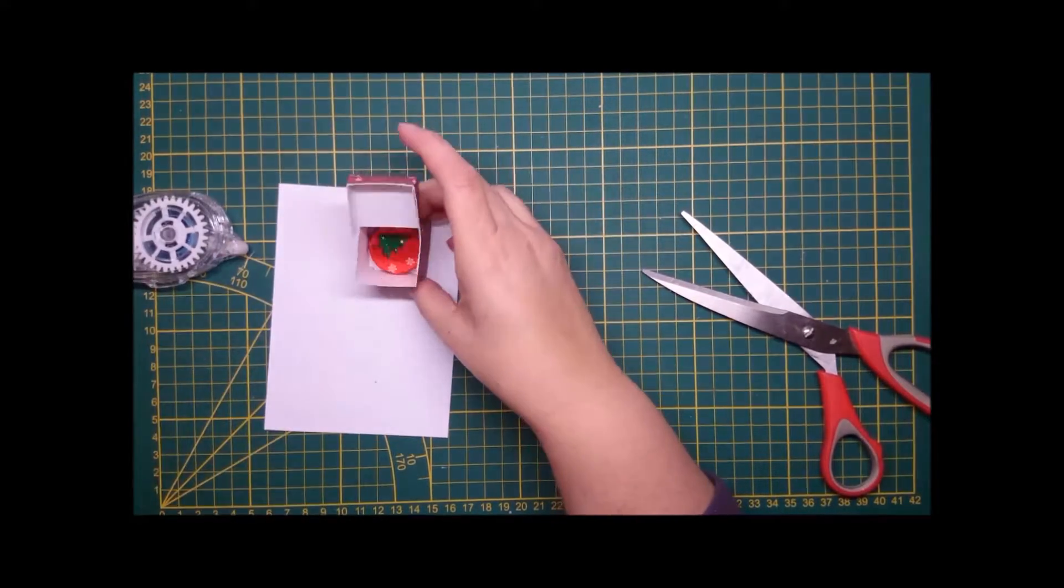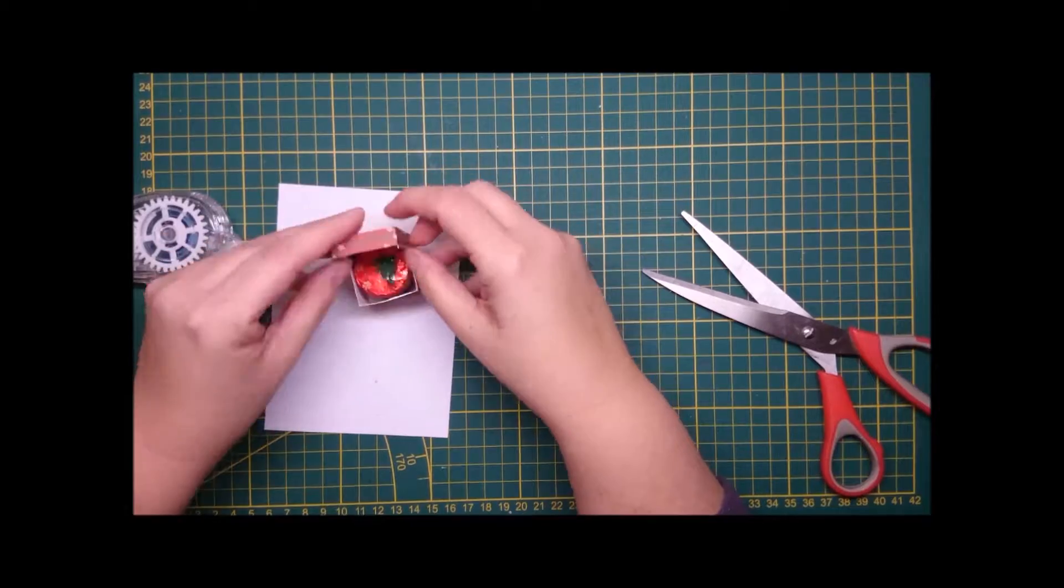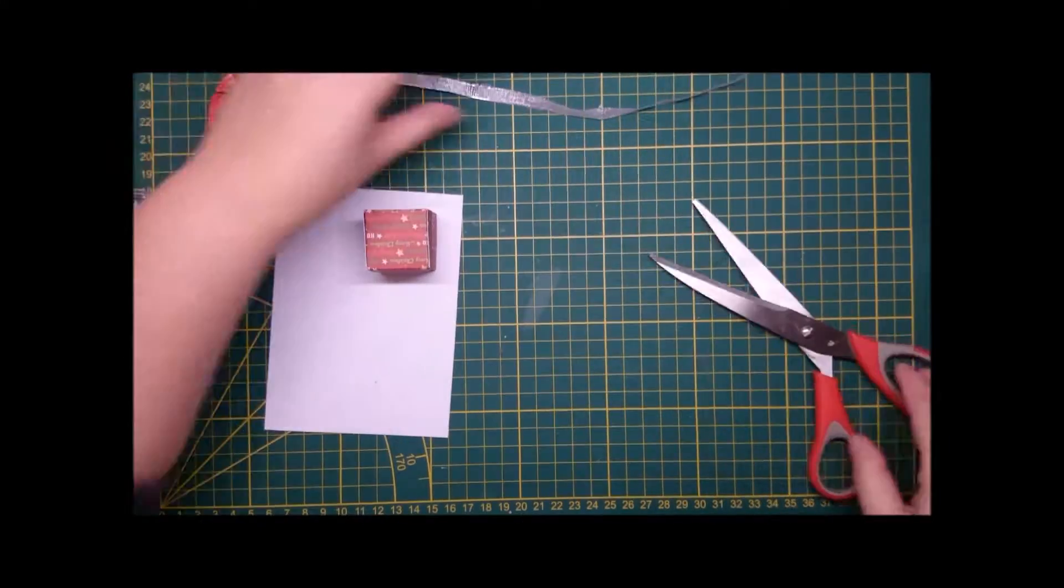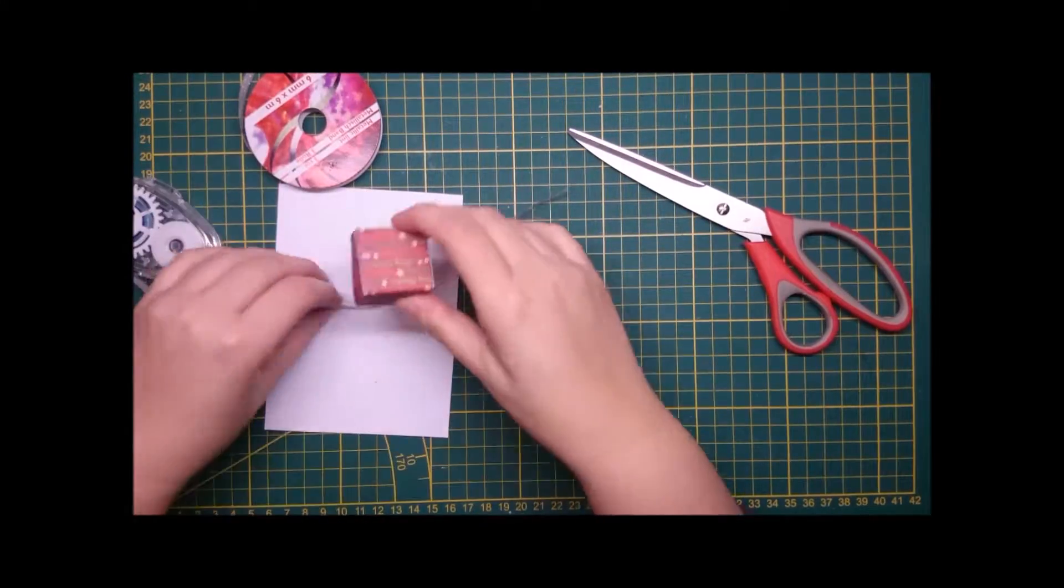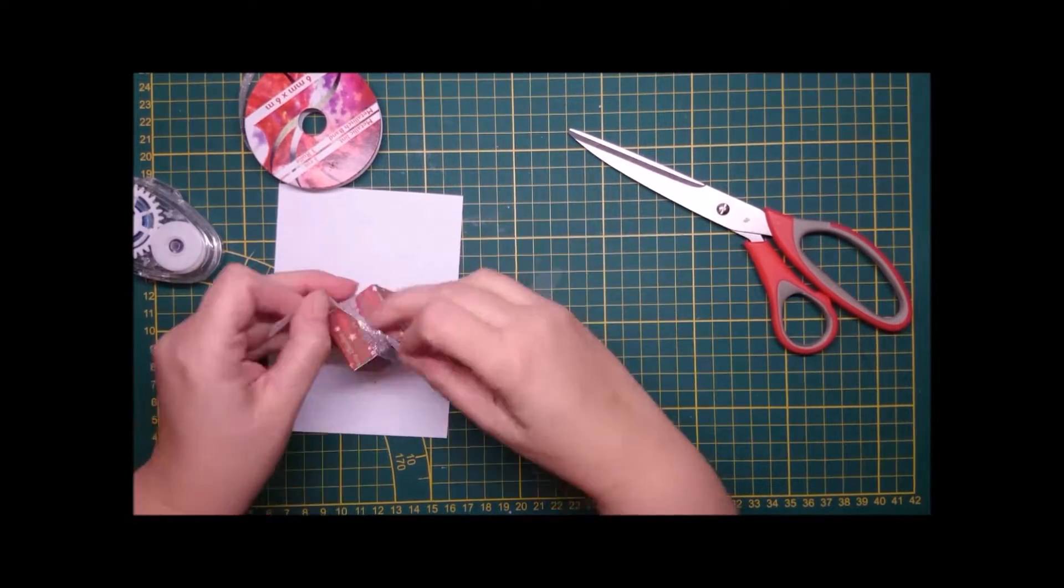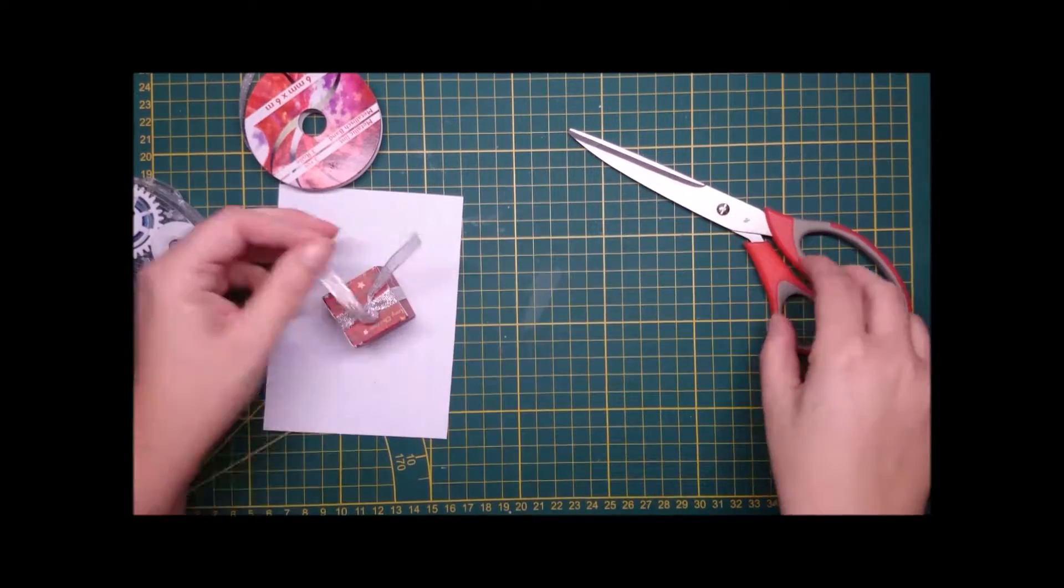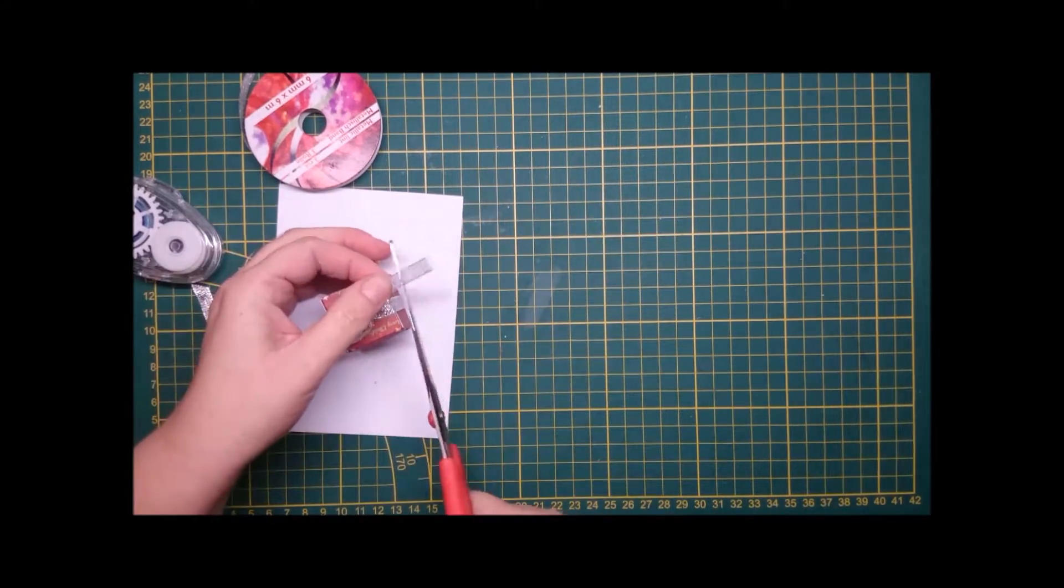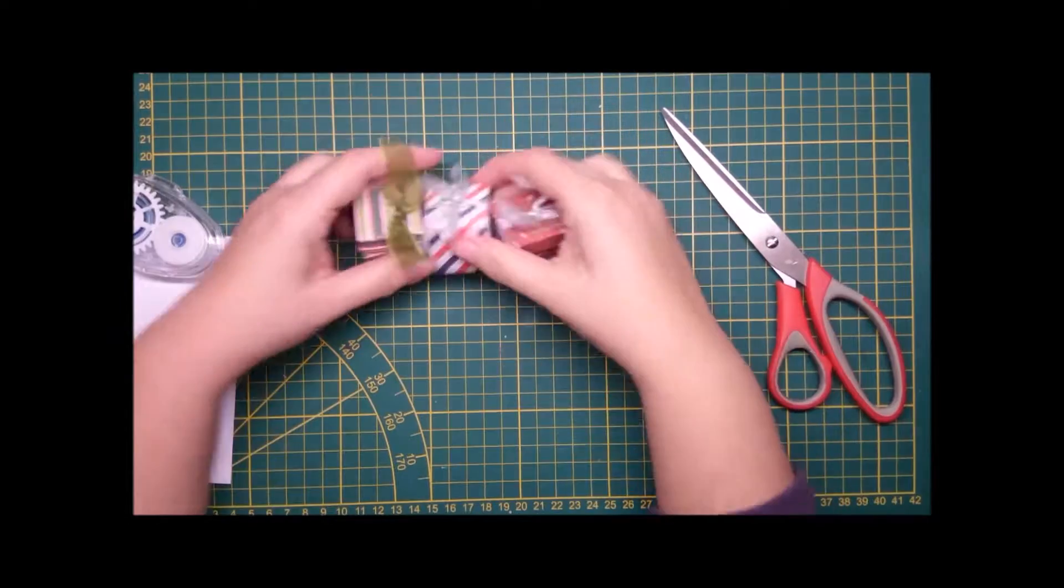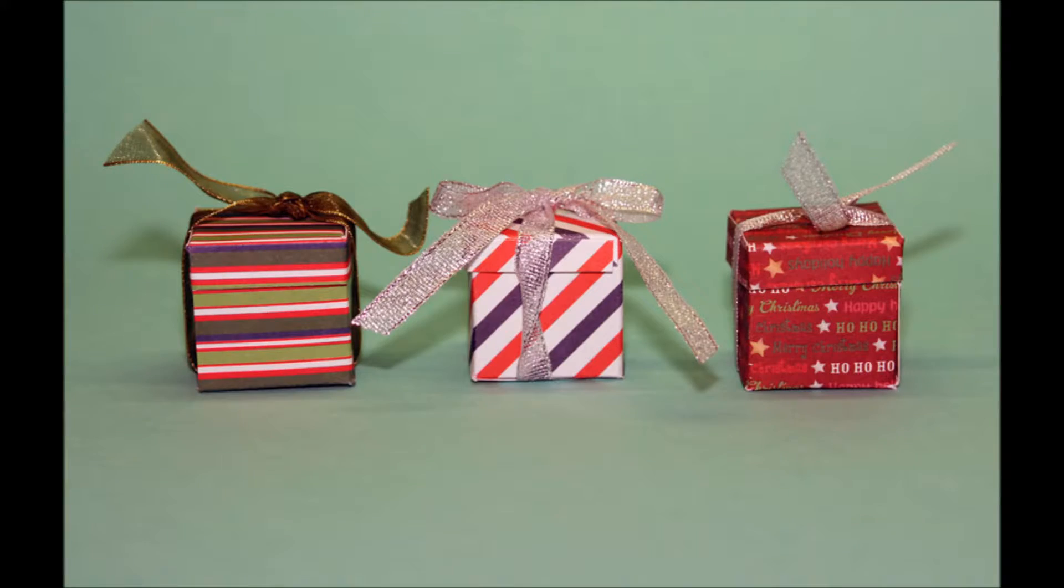Then you put your treats in - maybe a jawbreaker would fit as well, I'm not sure how big they are. A bit more ribbon or twine - you can use anything that you have, embroidery thread, or even a little piece of card.